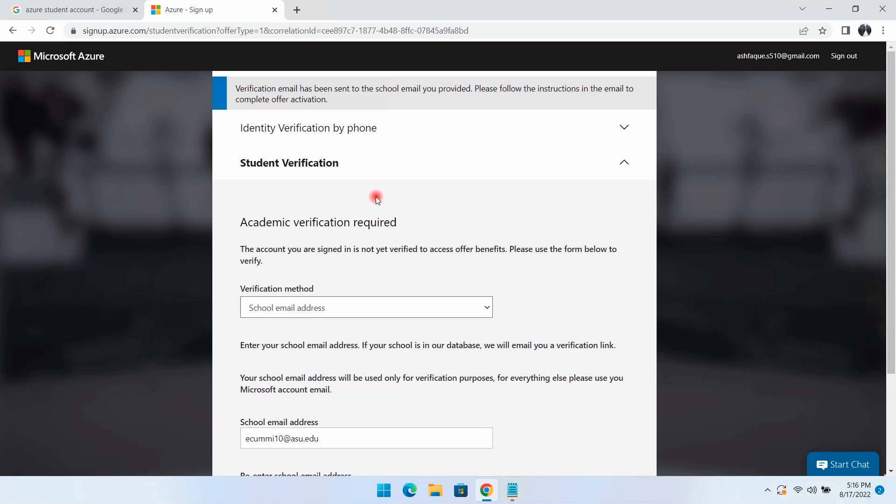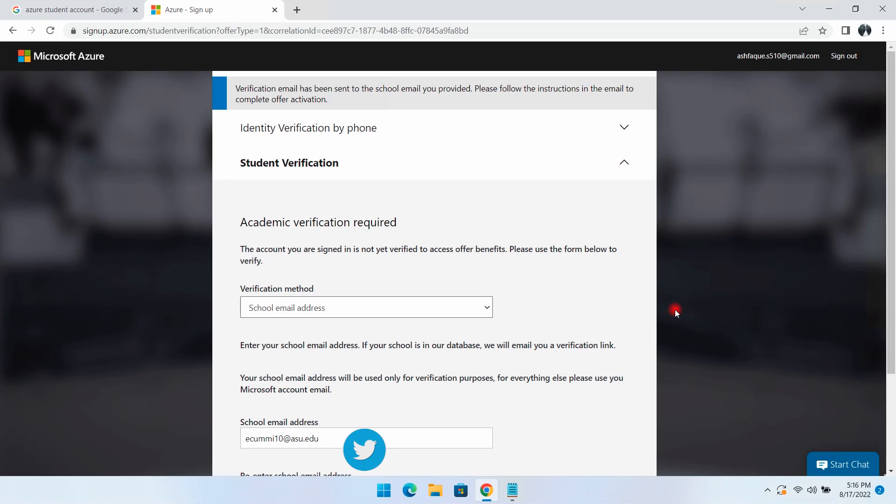A message appears that a verification email has been sent to our student email ID. If you remember from our previous video on student account creation, we set up email forwarding so that all incoming emails to the student email ID get forwarded to my personal email ID. I'll check my personal email inbox for the verification email.